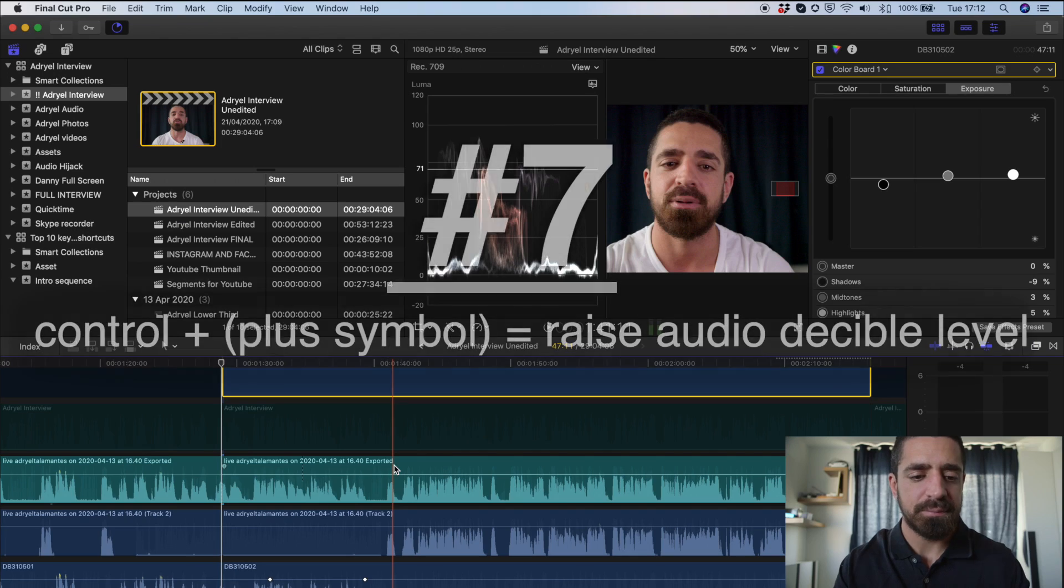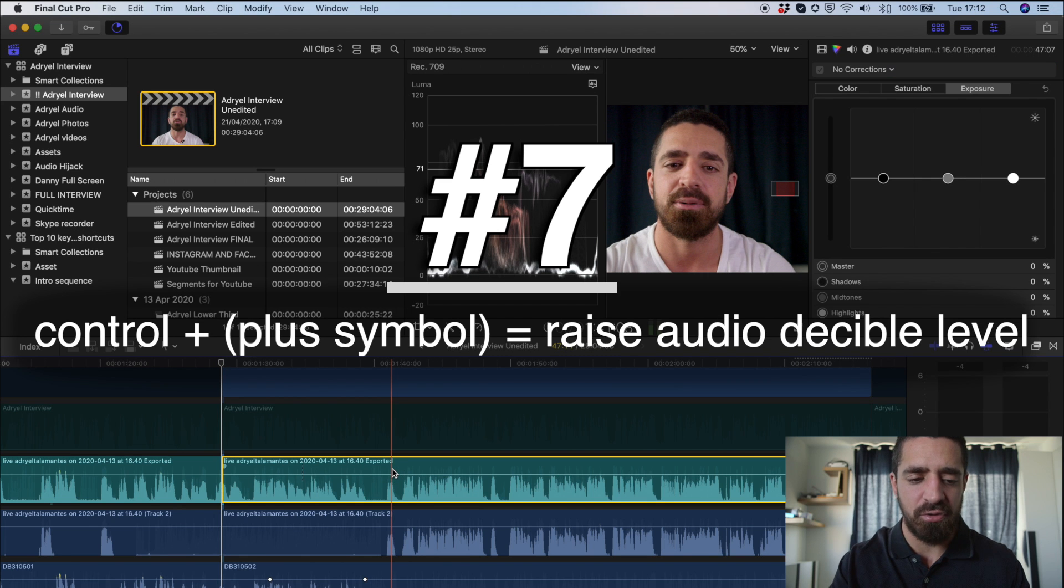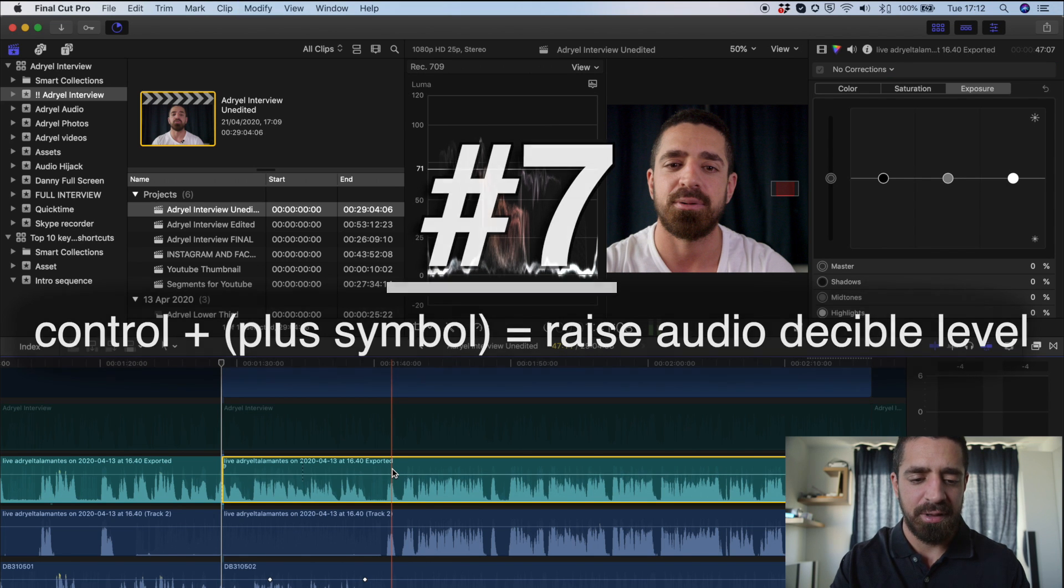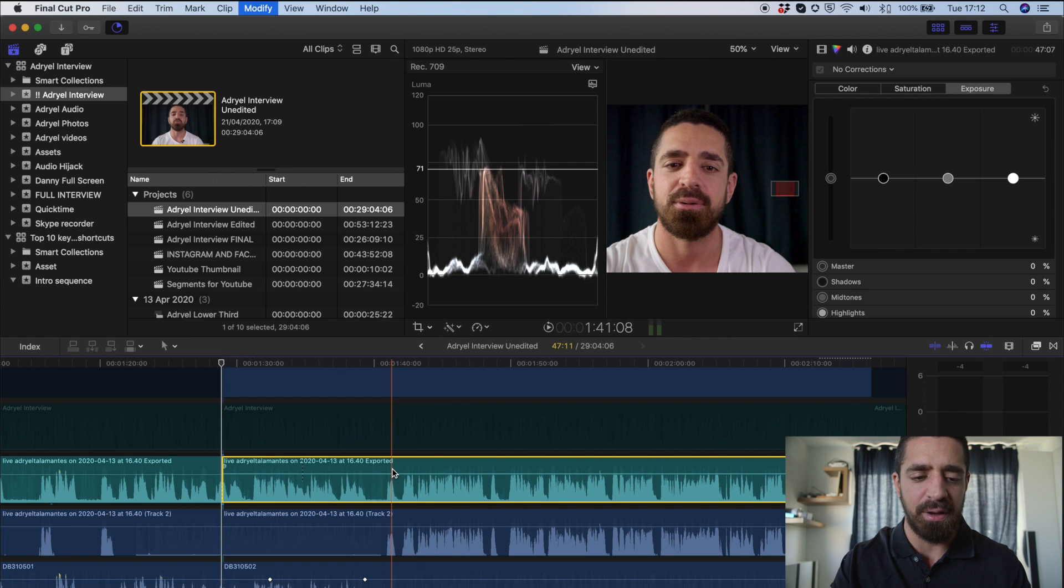Now that I can see my audio waveform, number seven. I'm just going to select my audio, and I can do control plus or minus. That's going to raise or lower the volume of that audio clip.